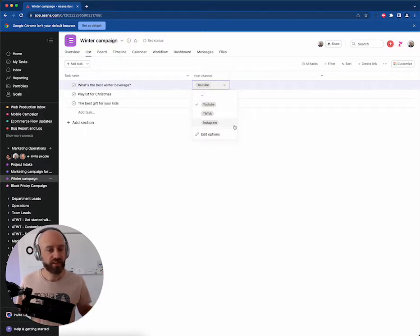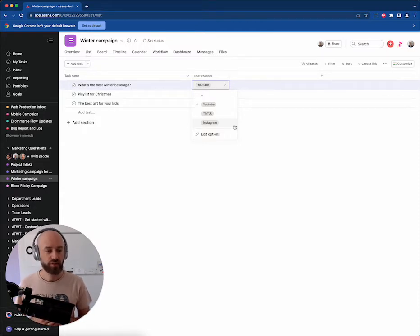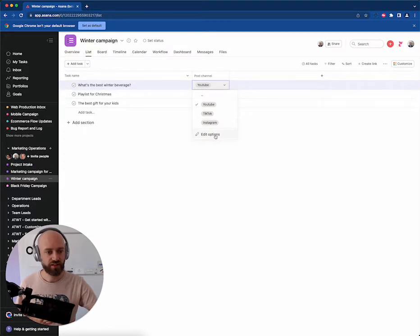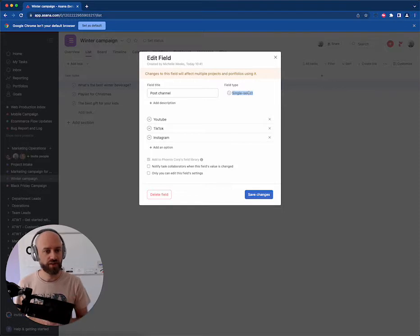It would make sense to be able to post to several channels and you might want to actually move to a multi-select. But if you edit the field, that post channel field, you can't change the type afterwards. It's too late.